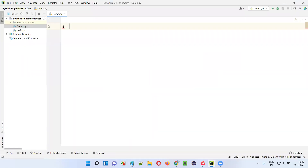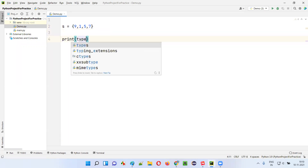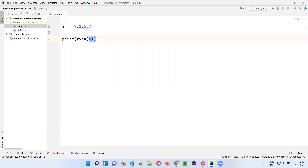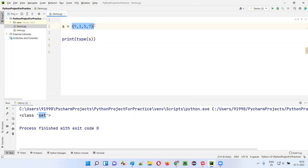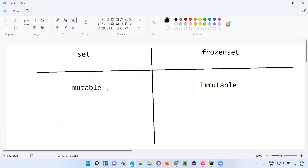I will create a variable called s and store a set in it. To create a set in Python, provide curly braces and inside provide a list of values — let's say four values. If I print the type of s, the data type of this variable will be printed, which will be set.